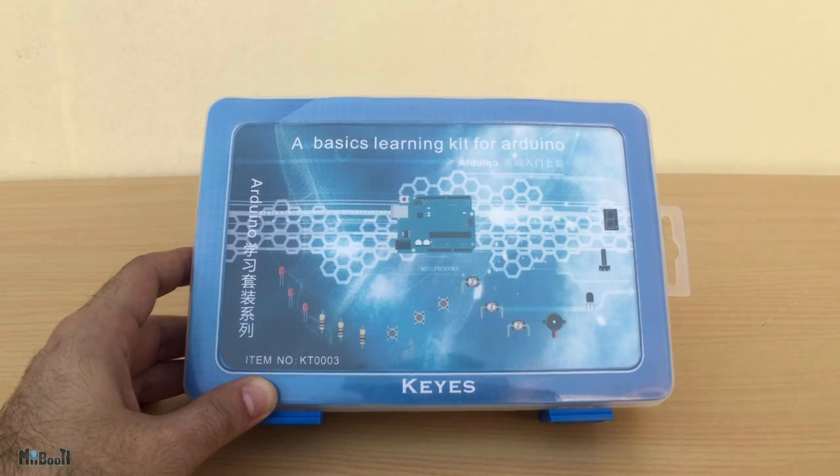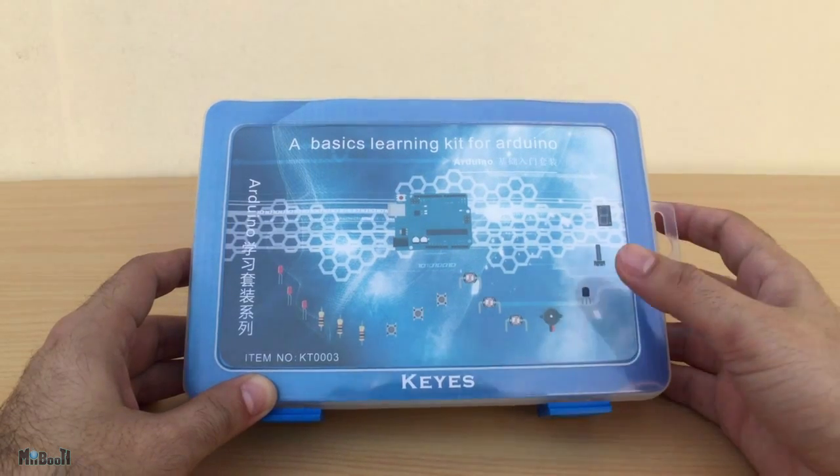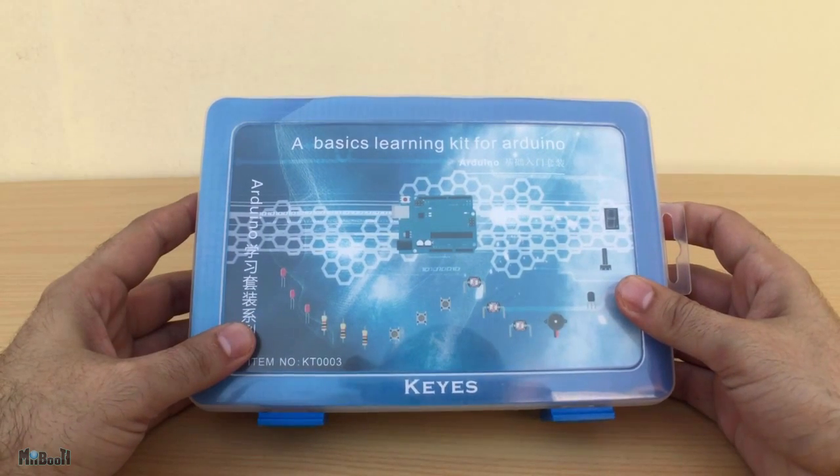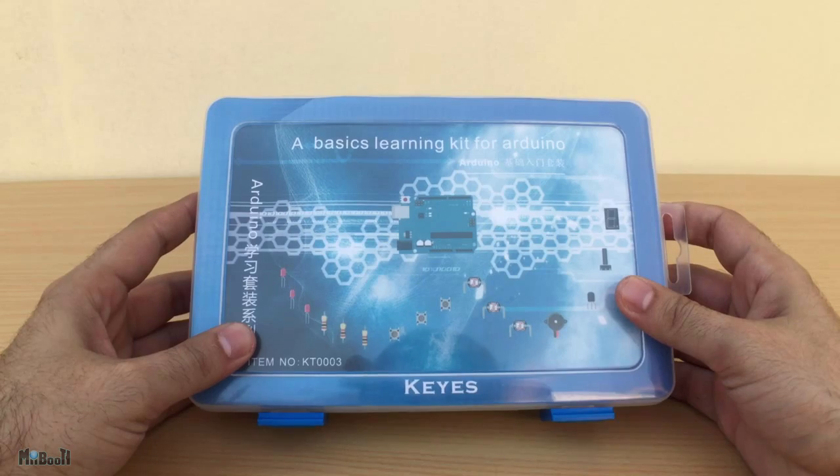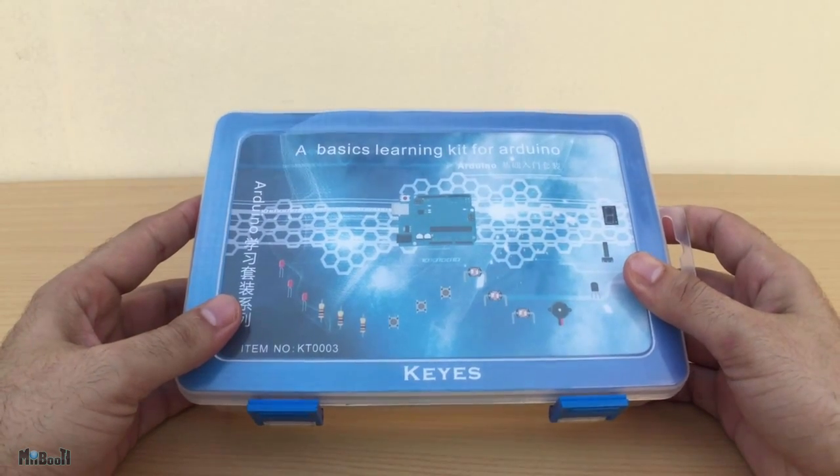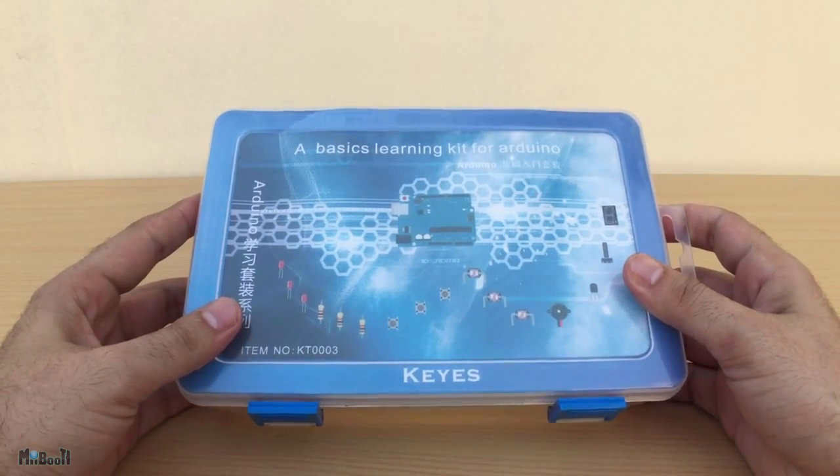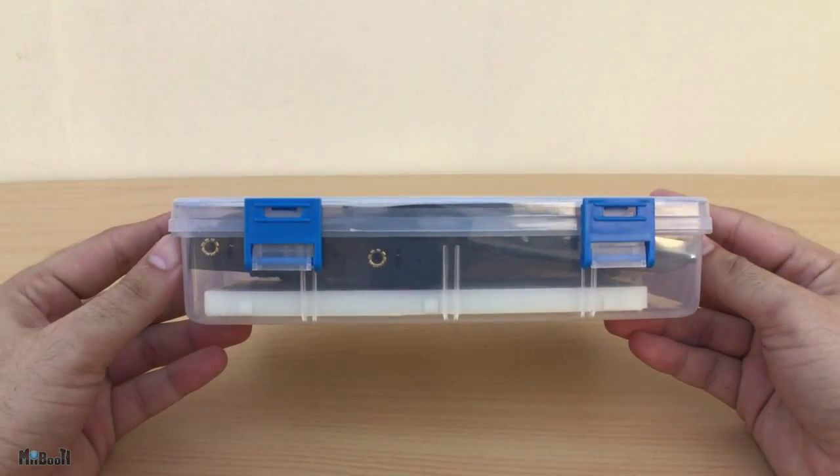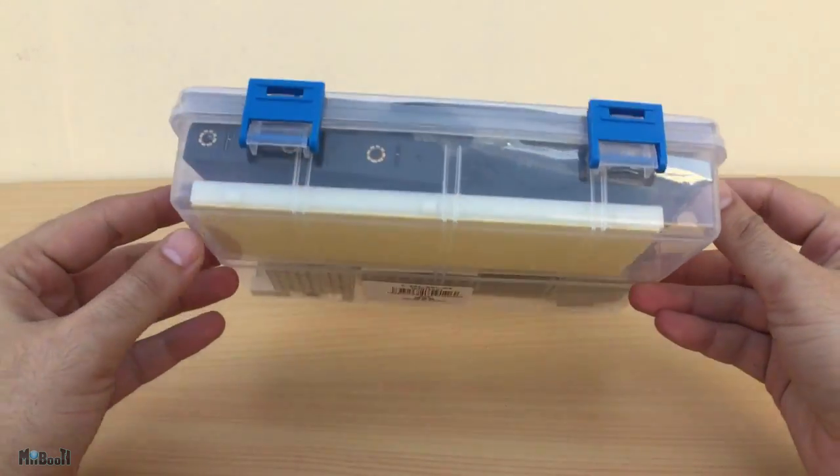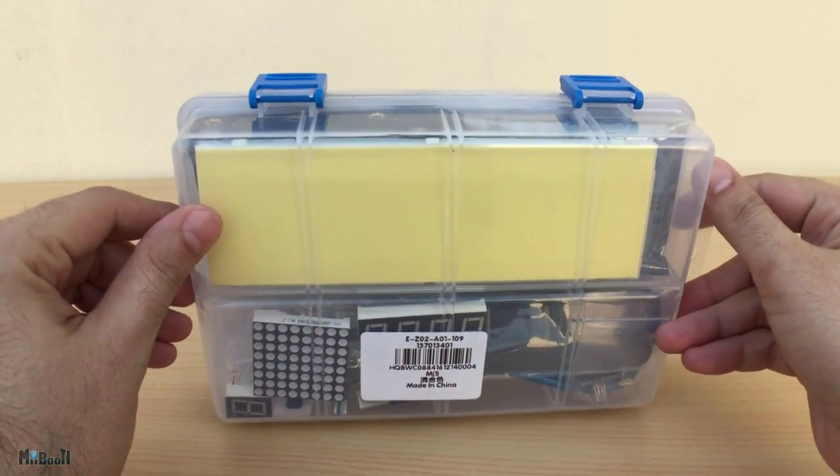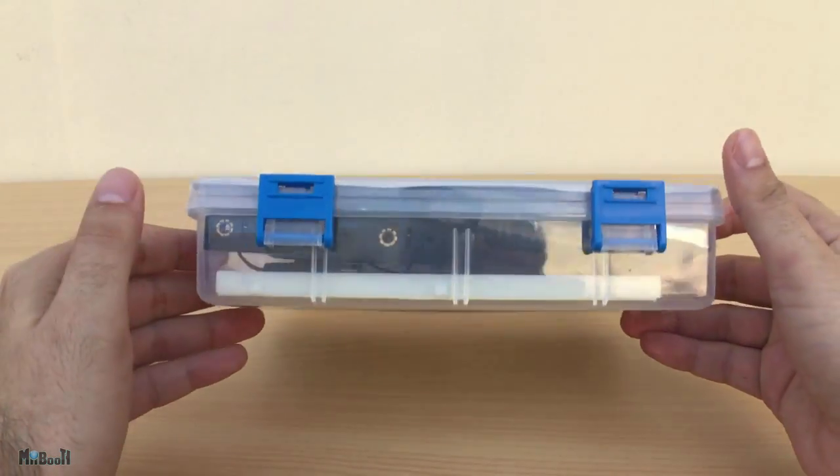Hey guys, welcome back to my booth. Today I'll be unboxing this $20 Arduino kit which I received from Gearbest. I'll show you all the components that are in there and then I'll make it perform the simplest of functions to start my Arduino journey with, that will be making an LED blink.